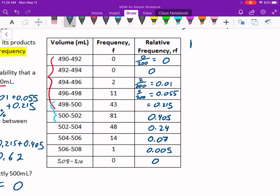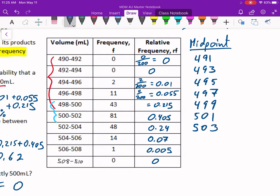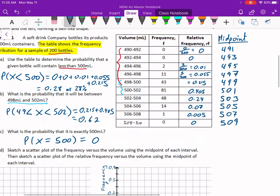Let's just add a midpoint column to make things easier. The midpoint between 490 and 492 is 491. The midpoint between 492 and 494 is 493. Since the intervals go up by 2s, the midpoints are going to go up by 2s as well. I'll write them all down and take a glance over at my volume column to make sure I didn't mess anything up — the midpoints look good.